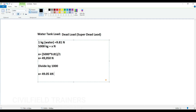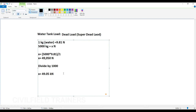So we assumed 5000 kg worth of water in our water tank, and we converted kg to kilonewtons. So 49.05 kN worth of load is going to come. Now where is this load going to act? It is going to act upon our slab.